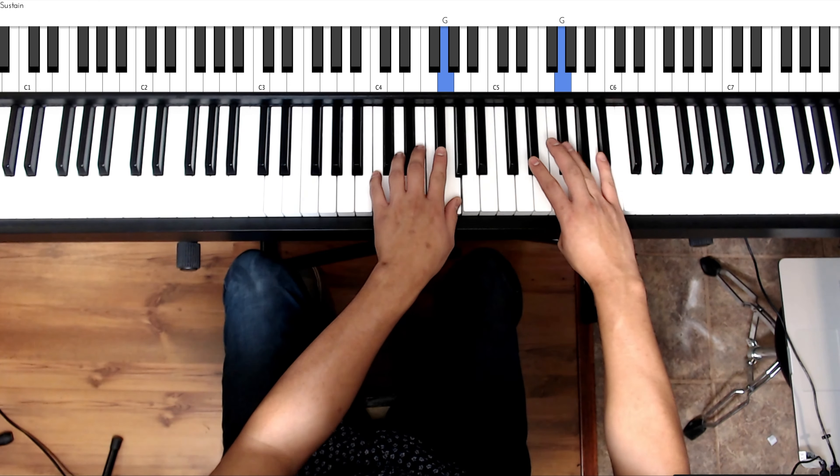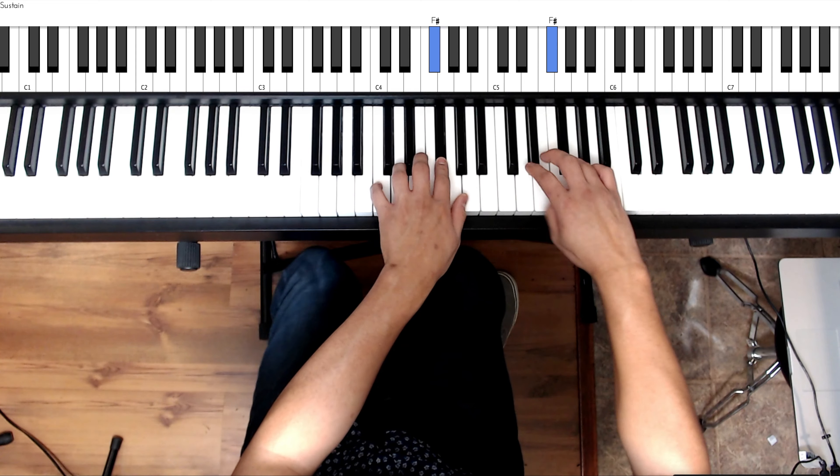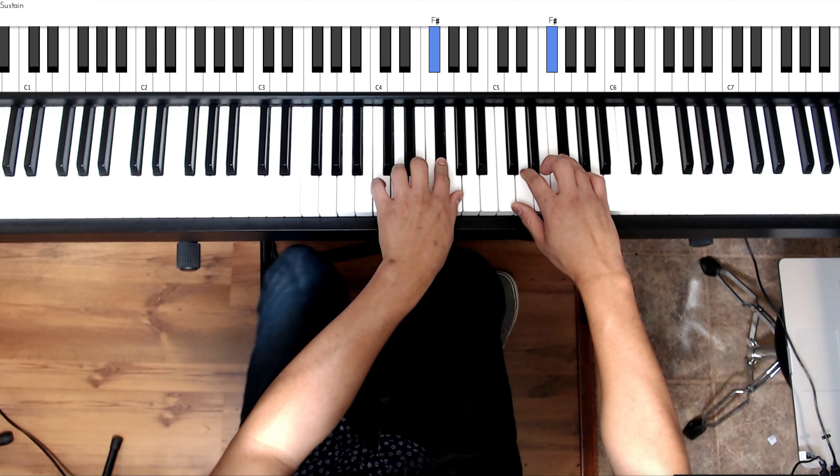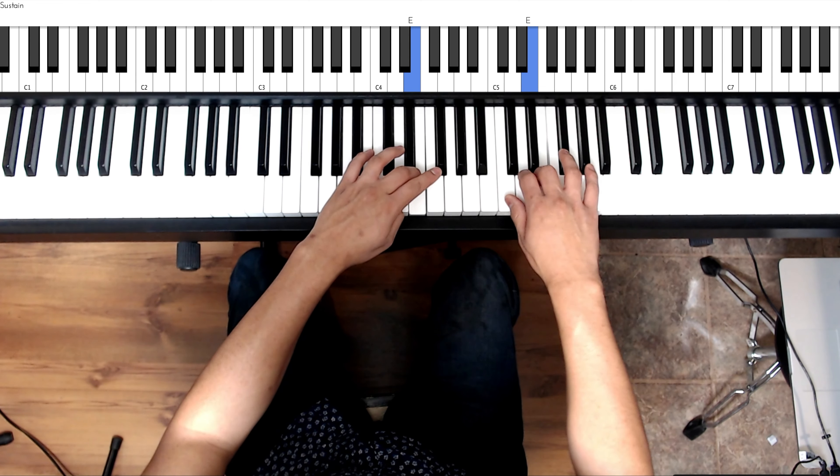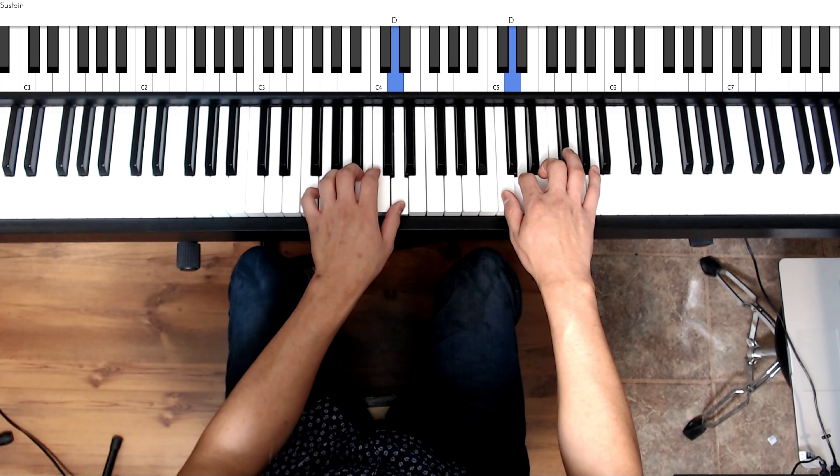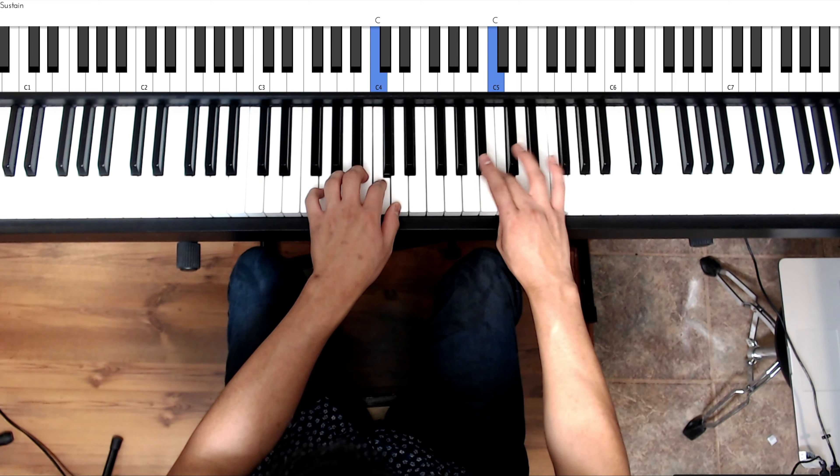Right hand cross fourth finger over to F sharp, third finger, left hand cross over to D, C, right hand cross over to G.